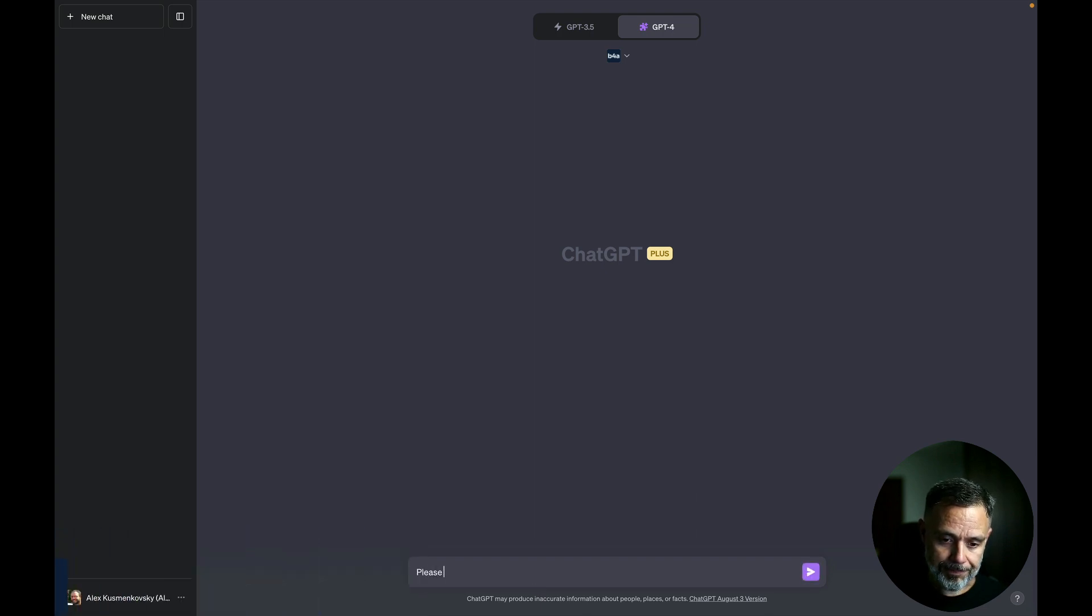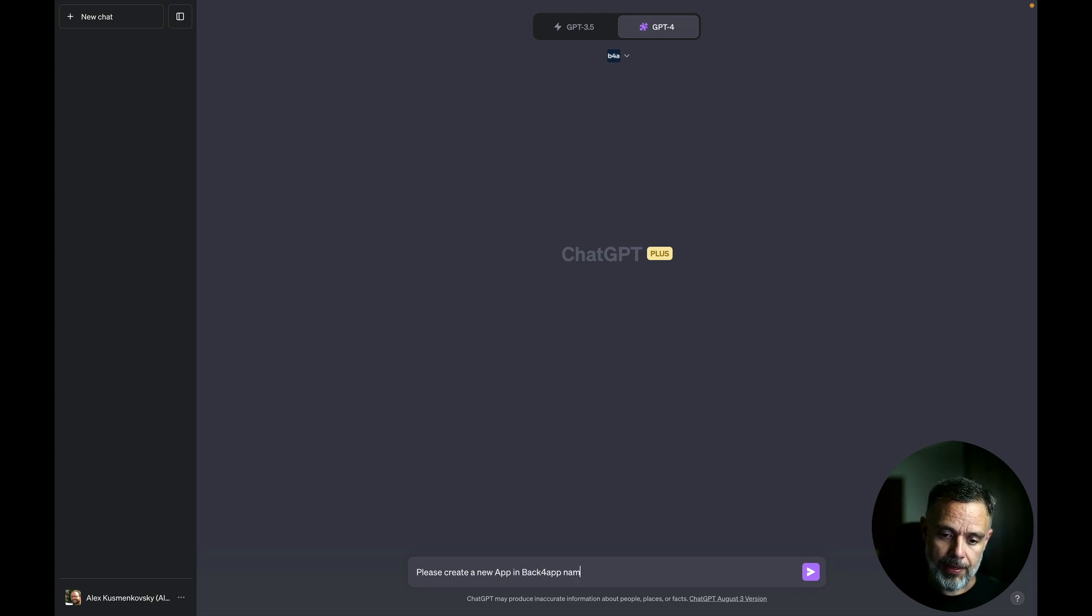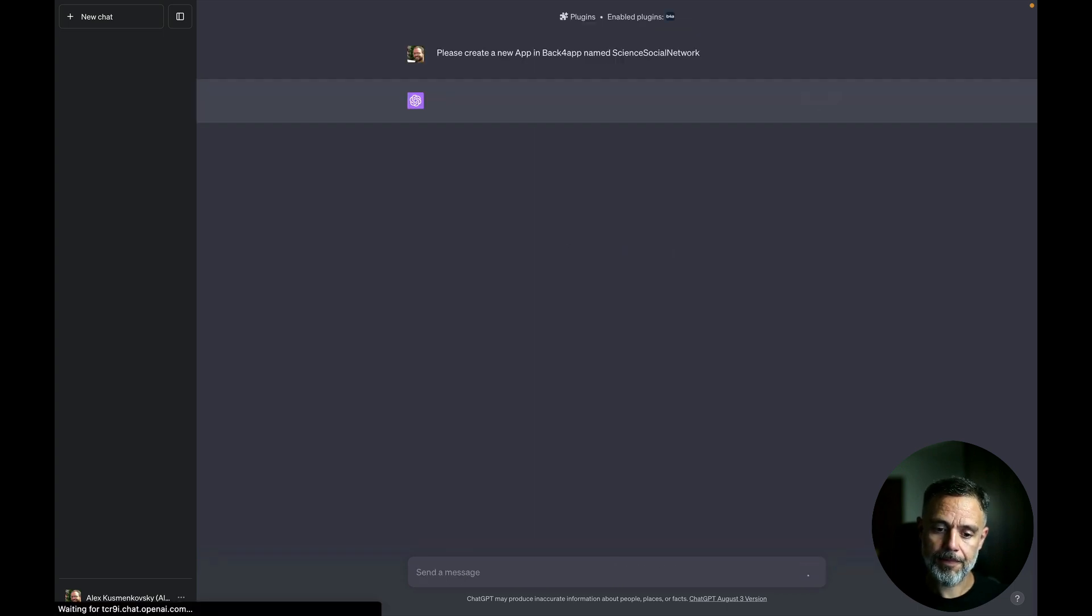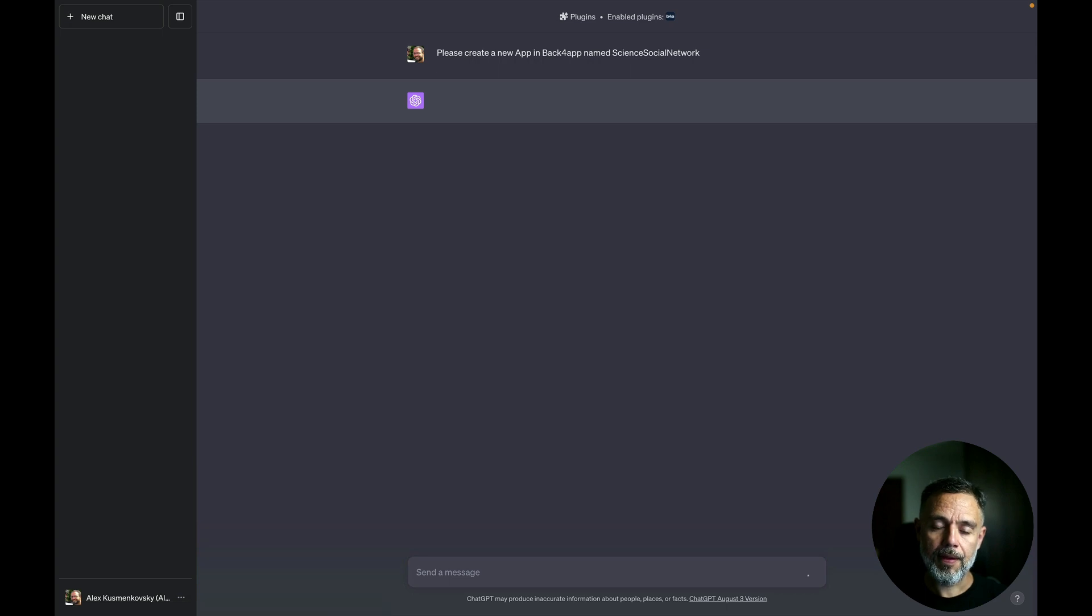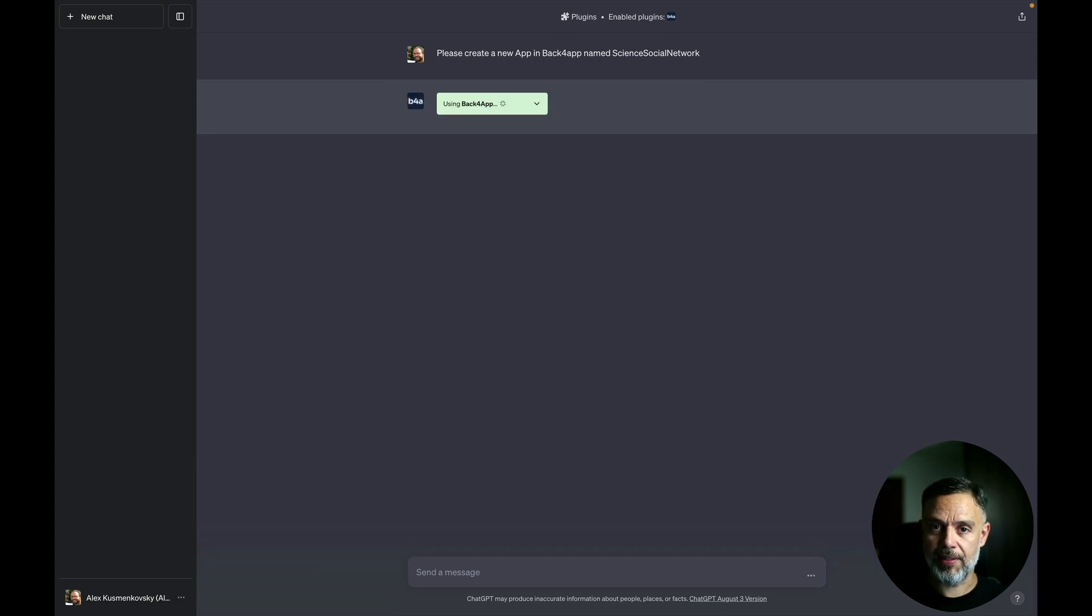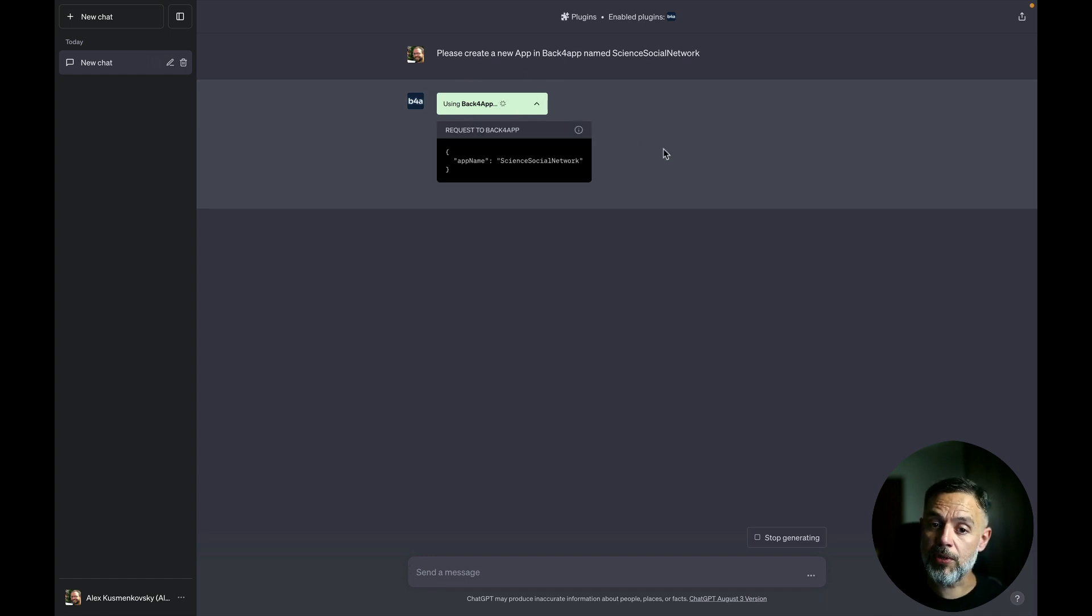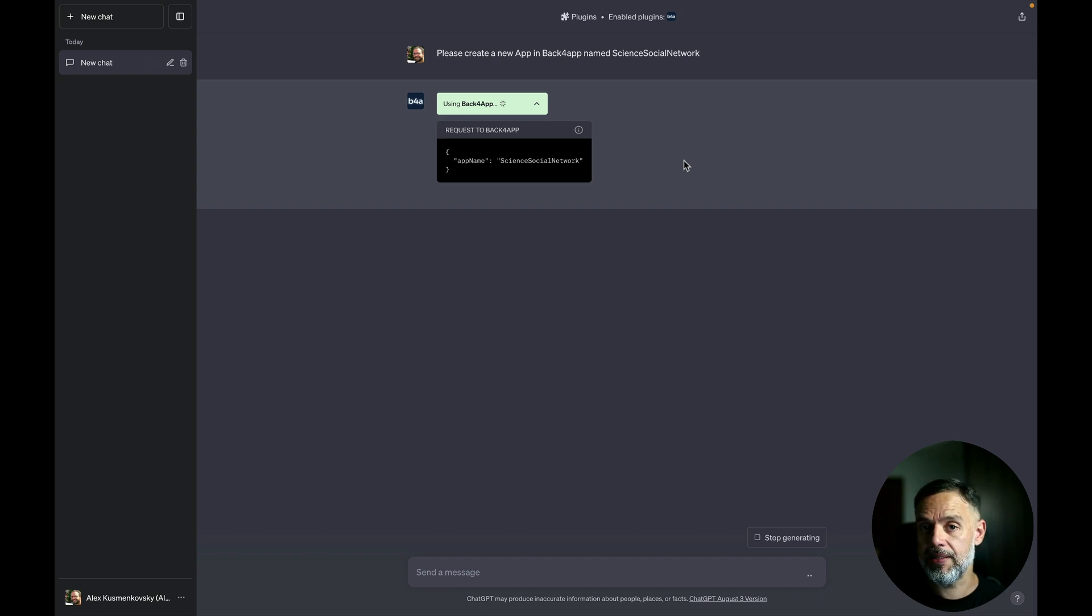Please create a new app in Back4App, name it Science Social Network. And every time you run a command that will interact with Back4App, you will end up with this little green box that you can expand to see what commands are being sent to and retrieved from Back4App.